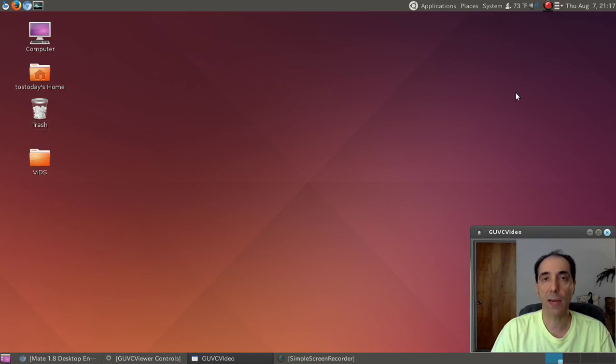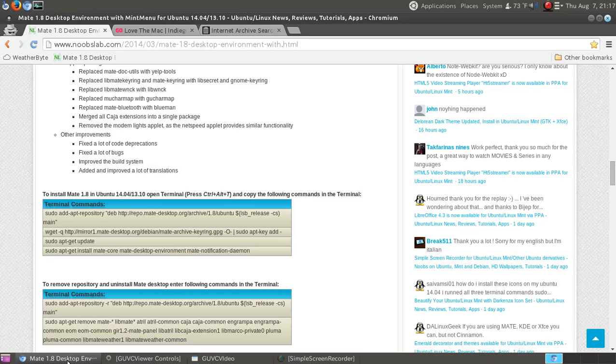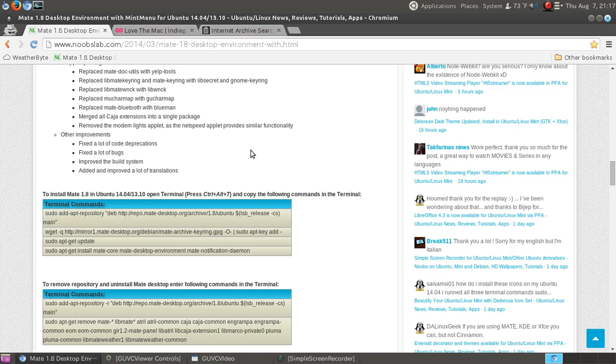Some of you asked how to do it. Let me show you where I found this - it's from noobslab.com. You'll need to copy and paste these terminal commands one by one. I've tested this and it runs fine so far in Ubuntu 14.04 64-bit.